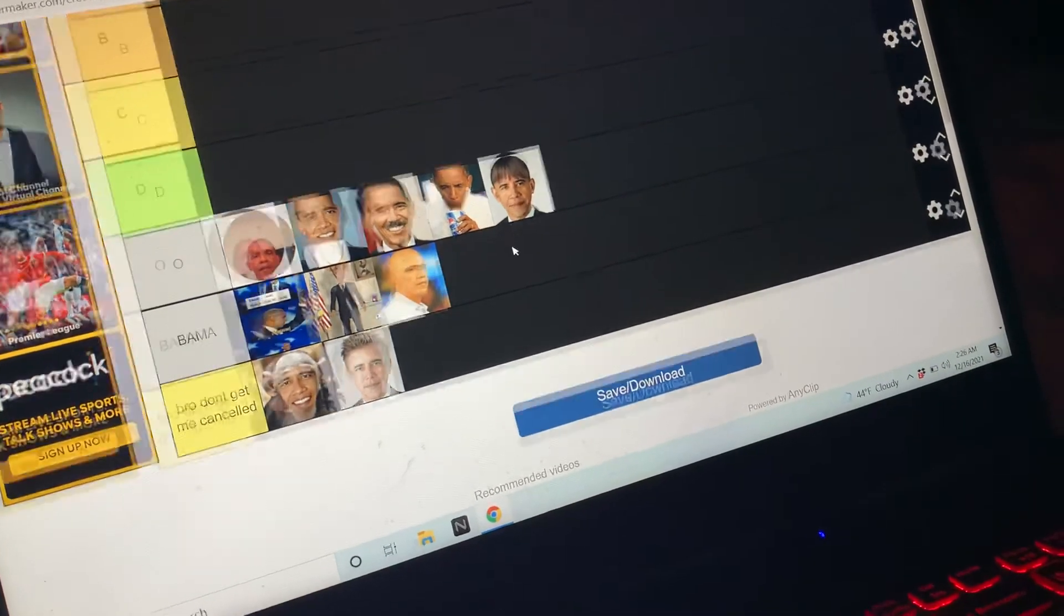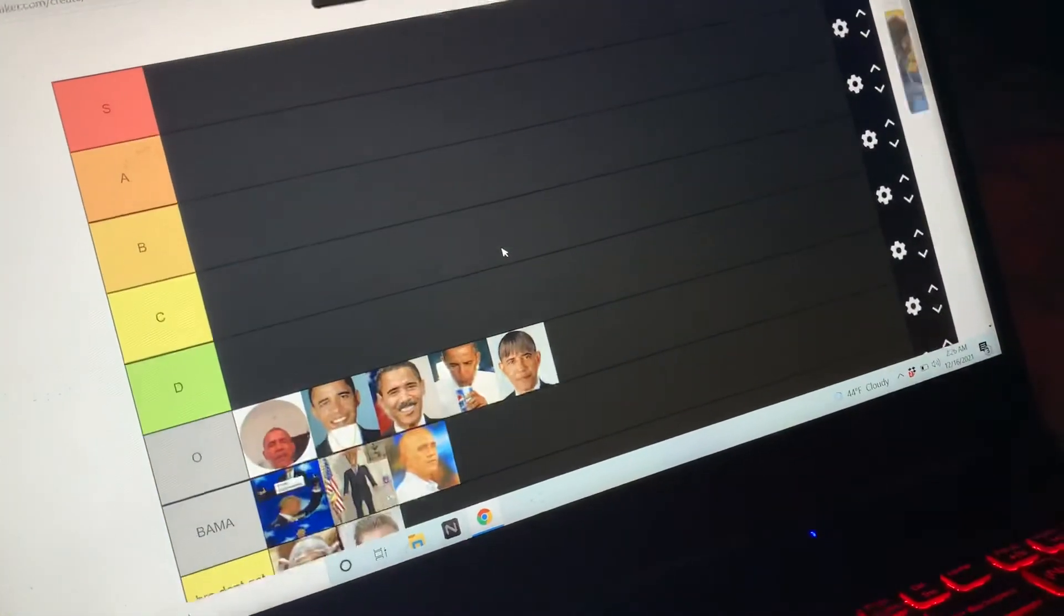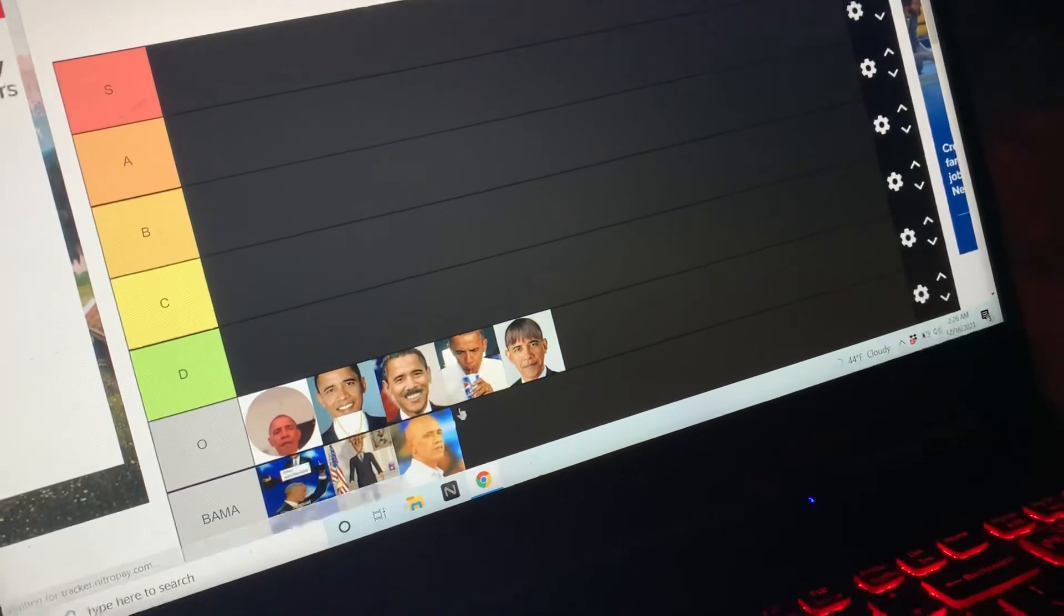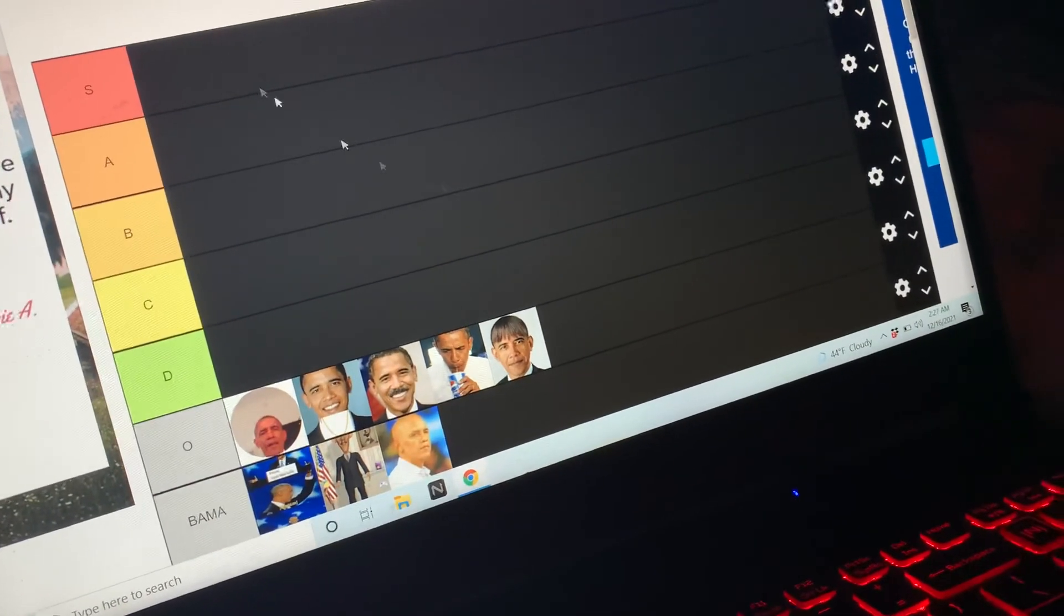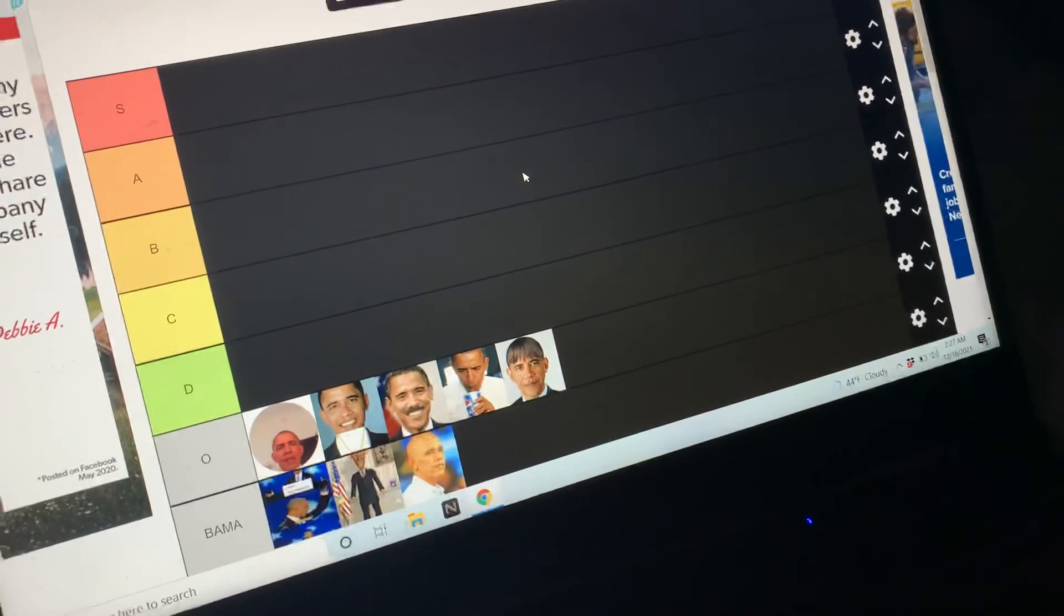So here's my Obama tier list. Just take out the racist parts, and there we go - Obama tier list.